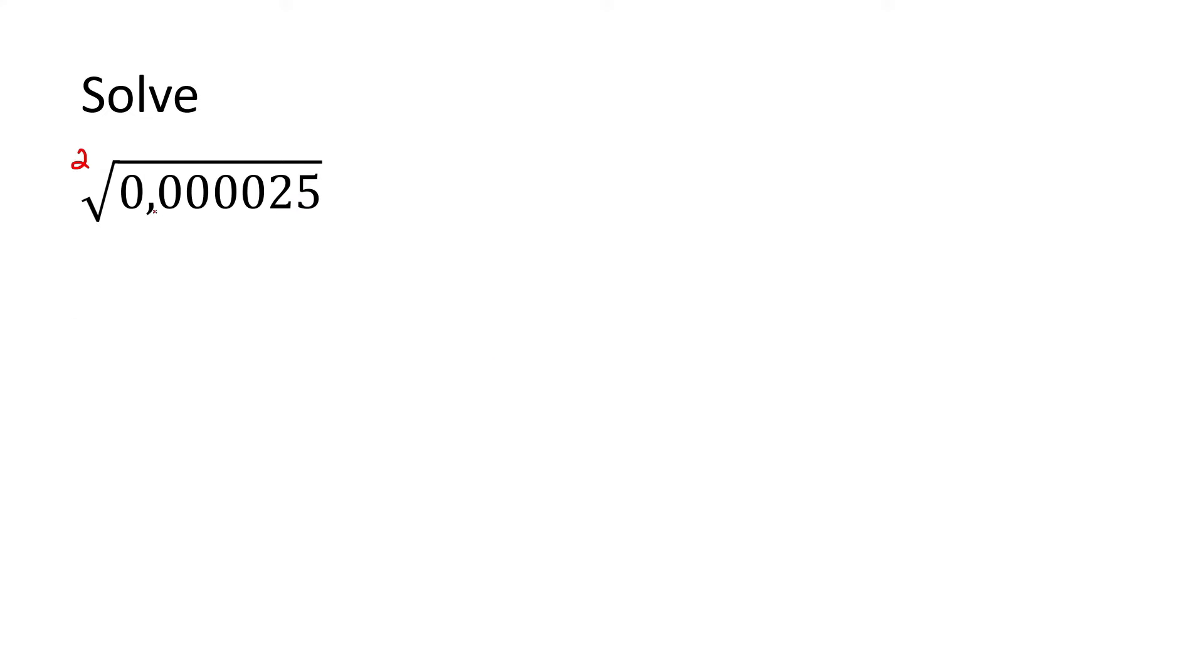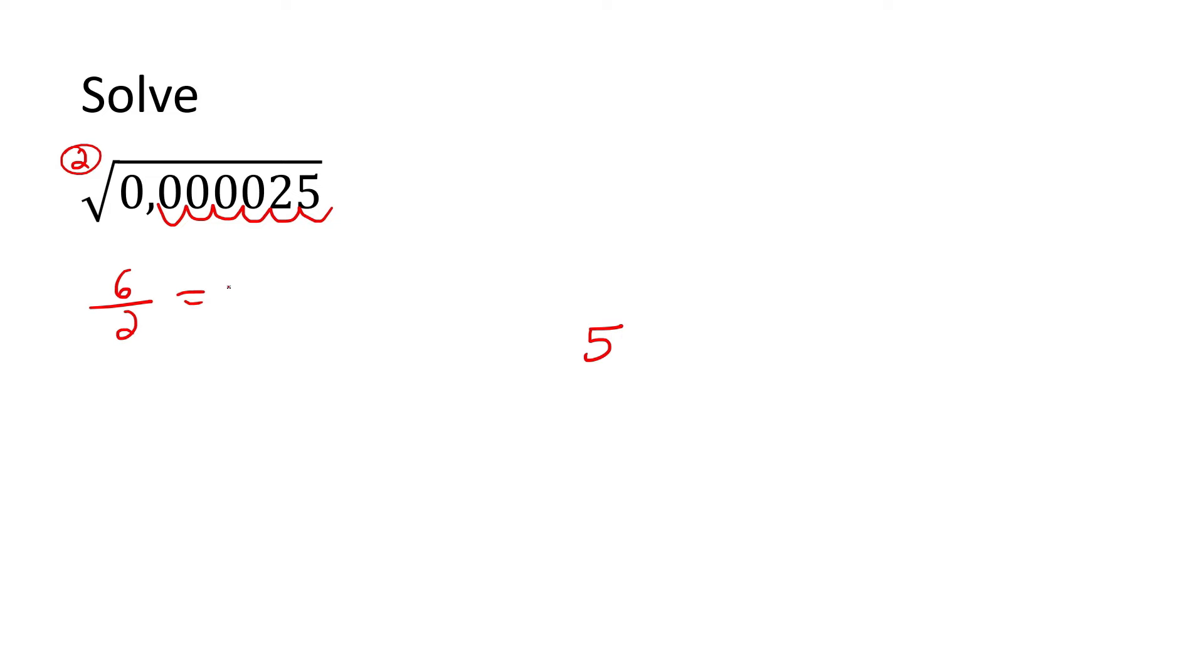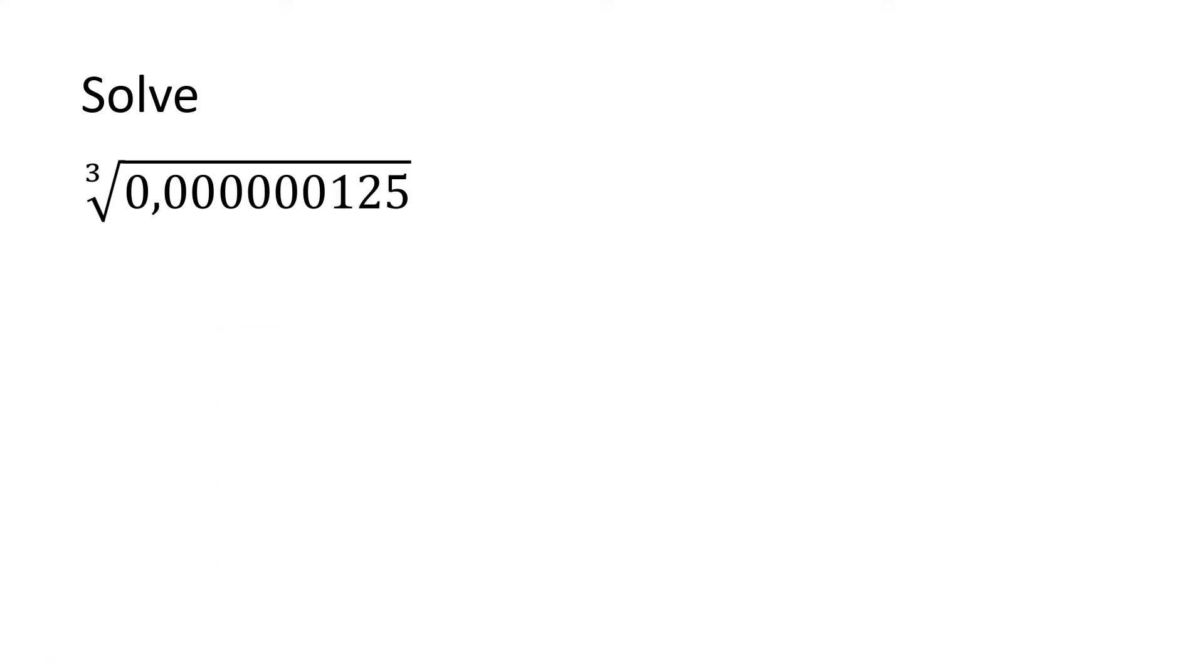So what is the square root of 25? 5. Now, how many decimals do we have here? Let's go from the back: 1, 2, 3, 4, 5, 6. Divide that by this number, and that will give you 3. So then you go 3 places back: 1, 2, 3, put a comma. Fill in the empty spaces with 0, and then always fill in a 0 like that.